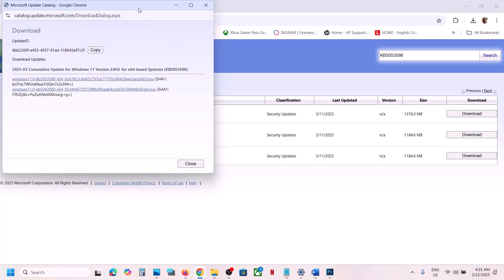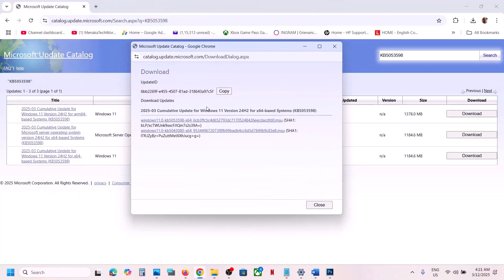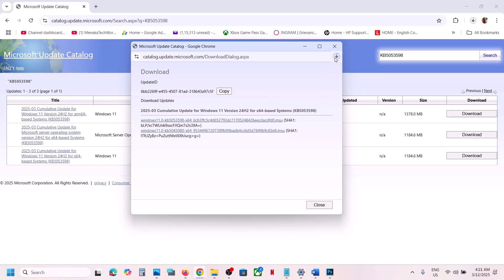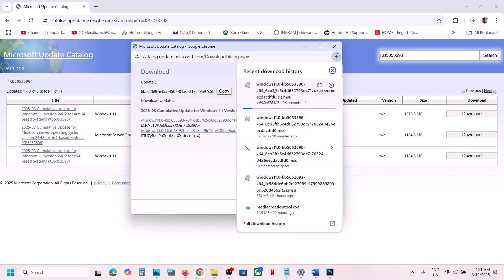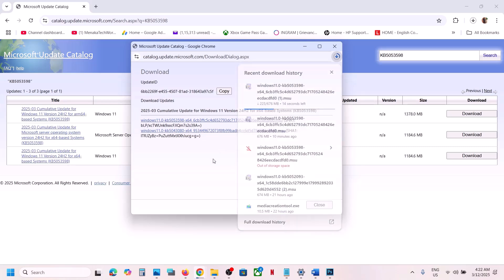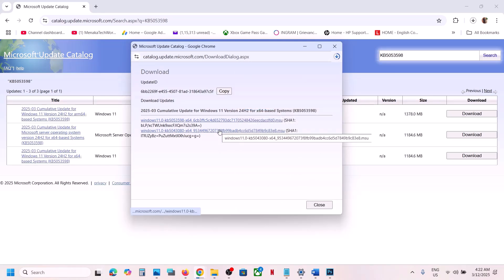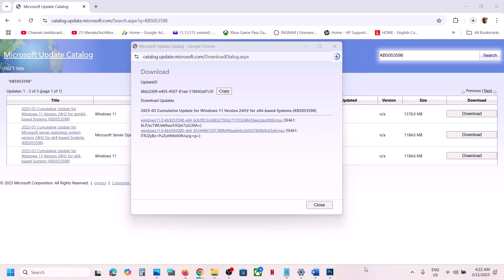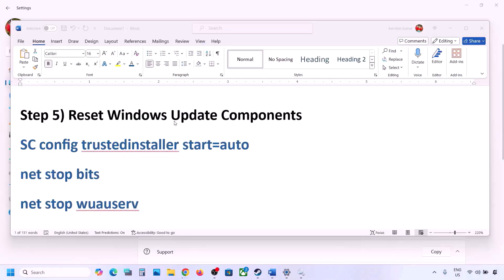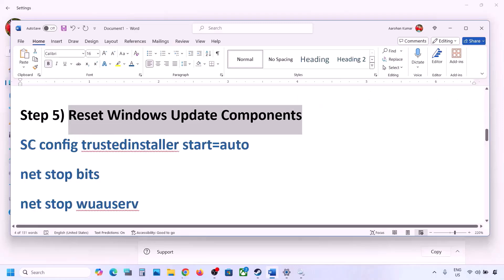On the download page, click the KB5053598 link and let the download complete. Once downloaded, click the file to install the update manually. After installation, restart your computer and check.